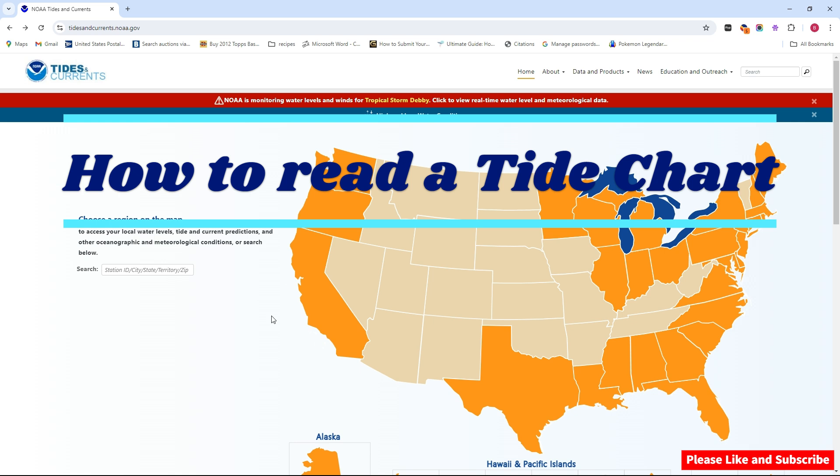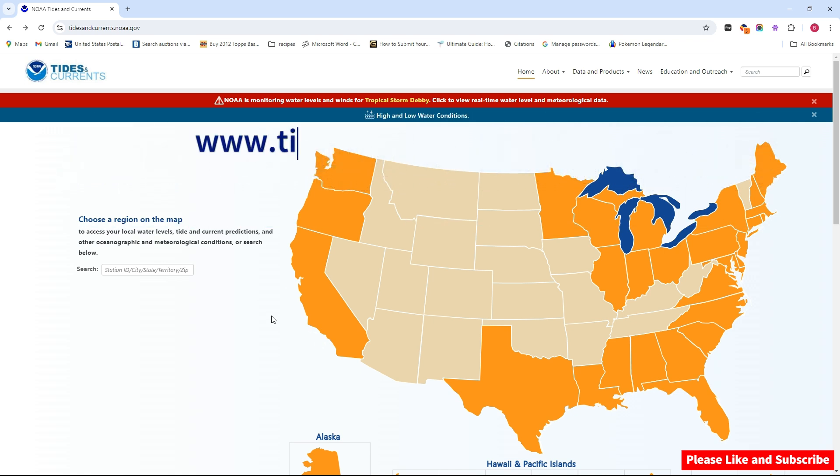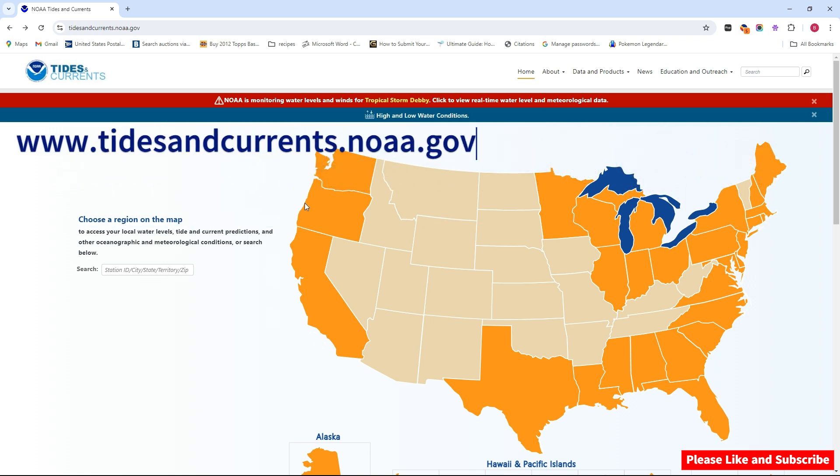This is all going to be about when is the best time to crab. It's not going to be about where do I crab. There's plenty of places to crab, but I'm going to show you. You're going to go to tidesandcurrents.noaa.gov.